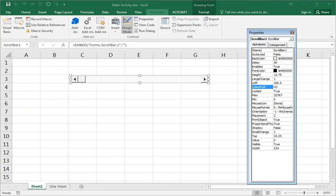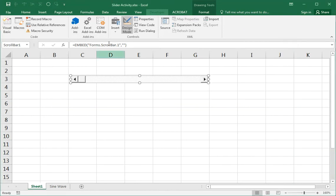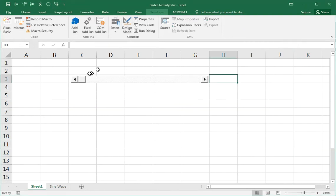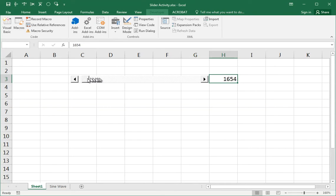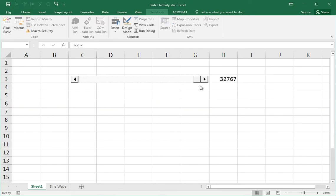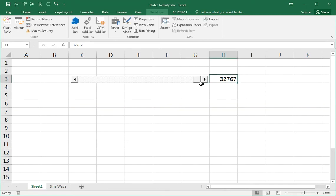If you turn this off now and go out of design mode, that's what we get. As we control this slider, you see this value? H4 changes and it goes from zero all the way up to 32,767. And these are integers. There's no decimals here. That's the range.